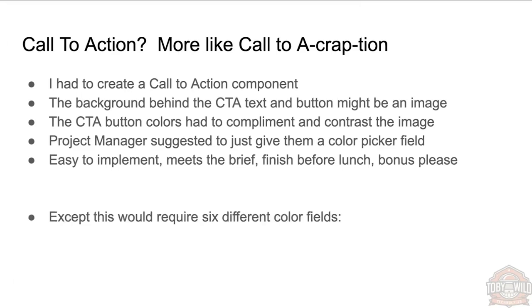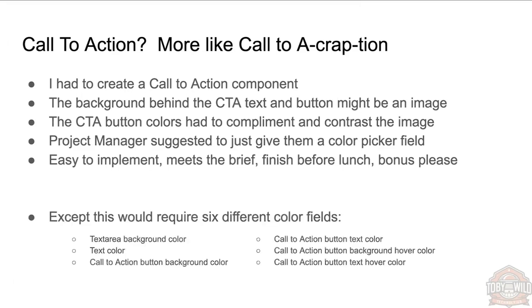Except this would have actually required six different color fields. They would need one for the text background color, the text color, the button background color, the button text color, the button background hover color, the text hover color. It would have been hell to actually manage for a content author.